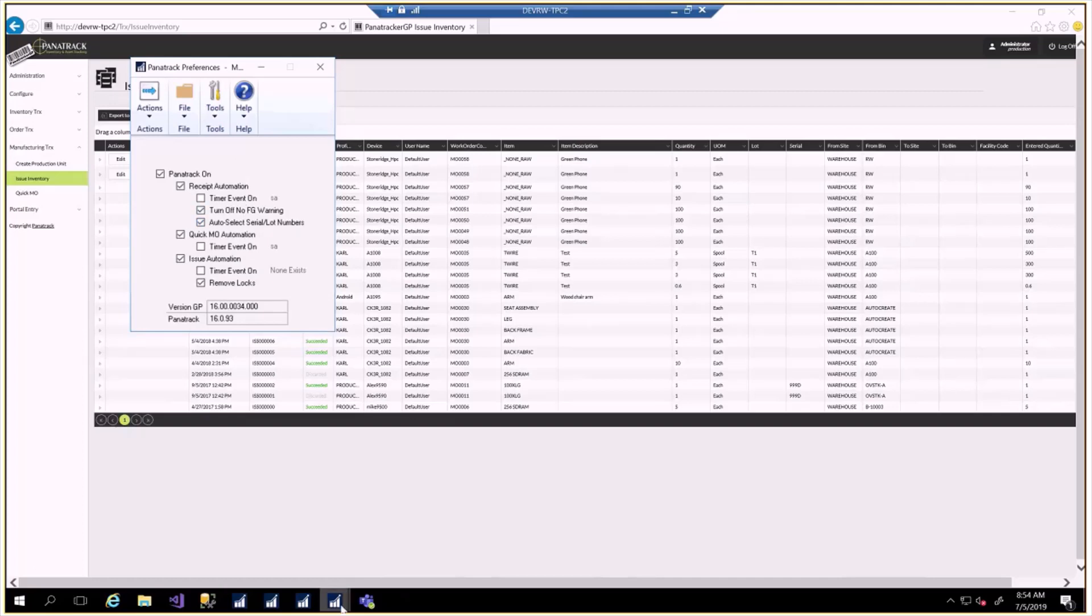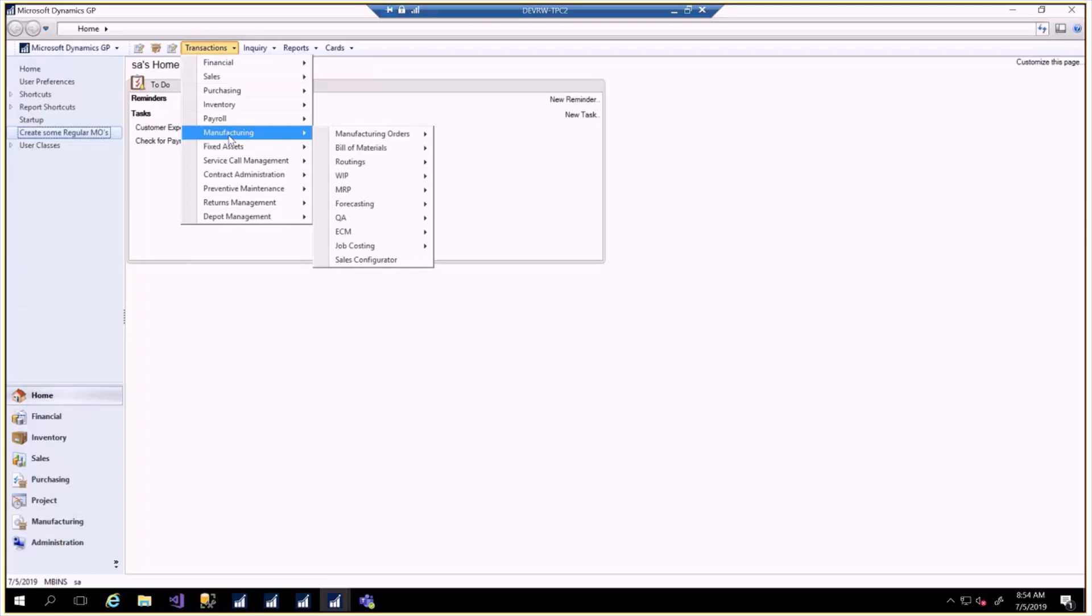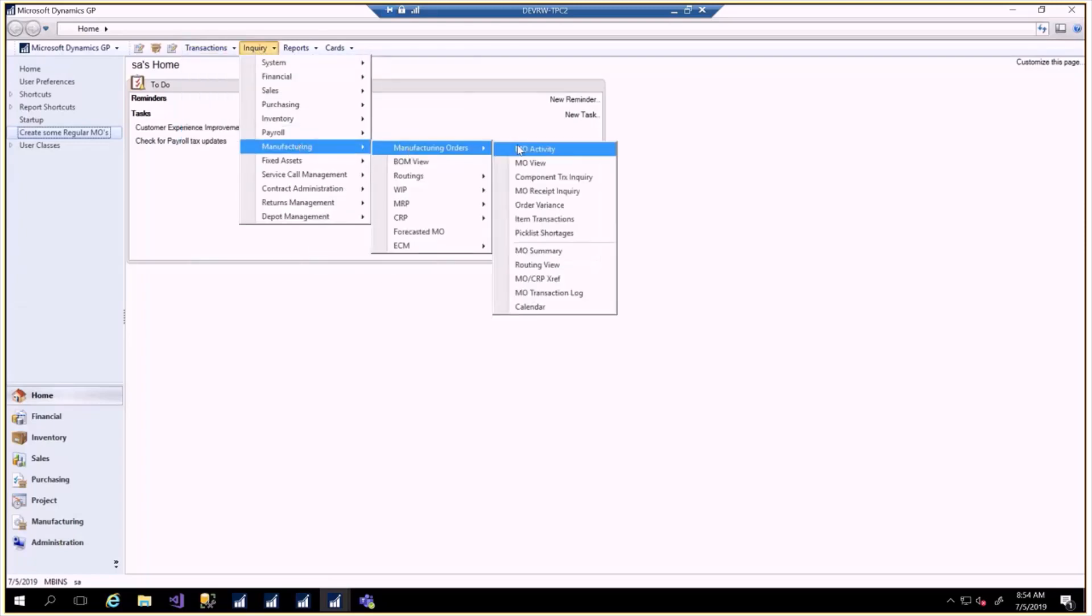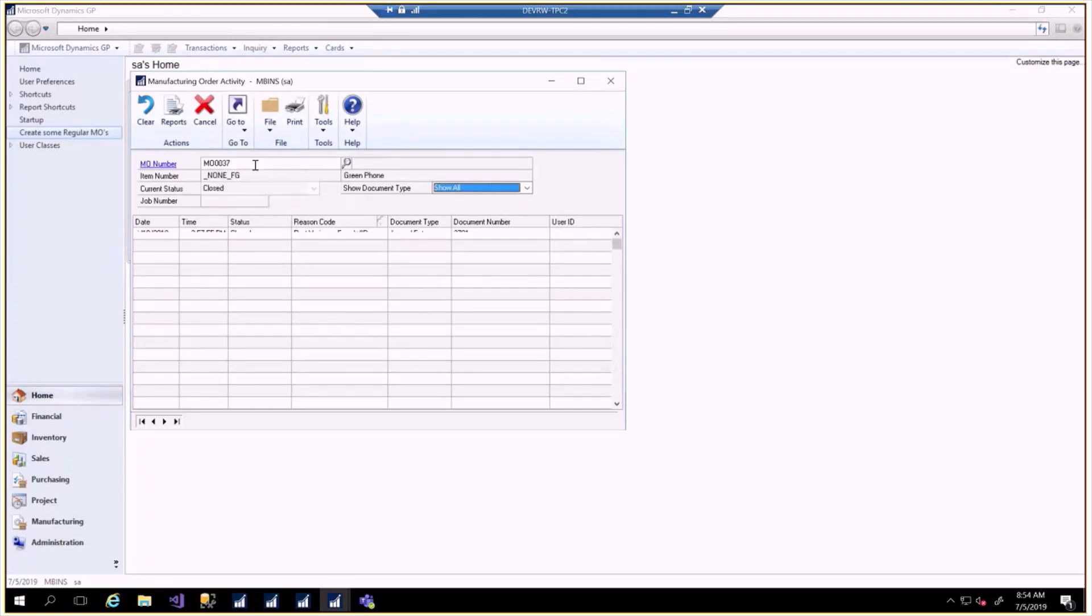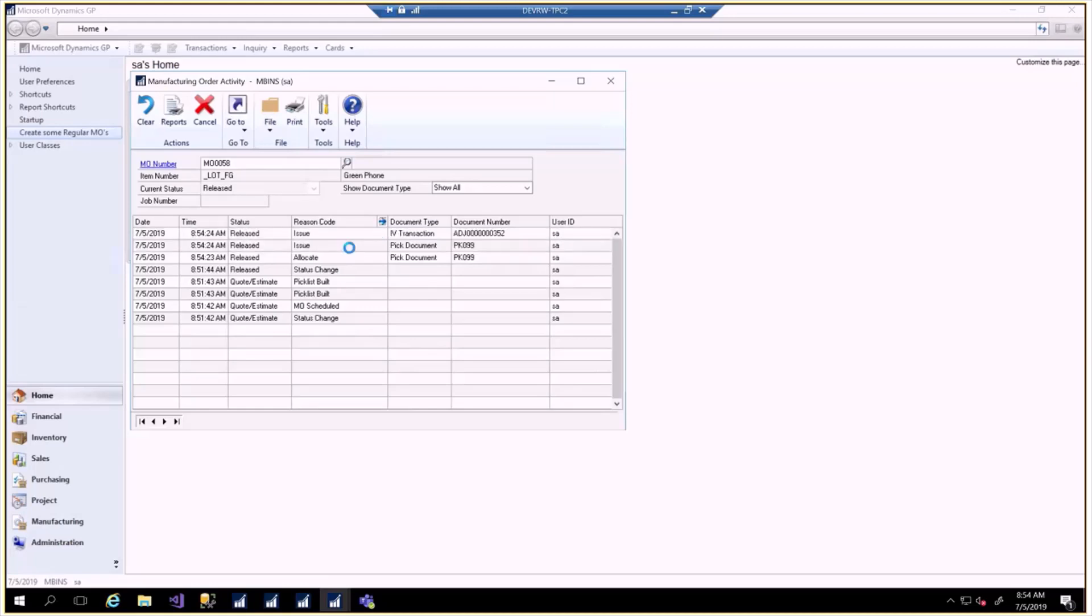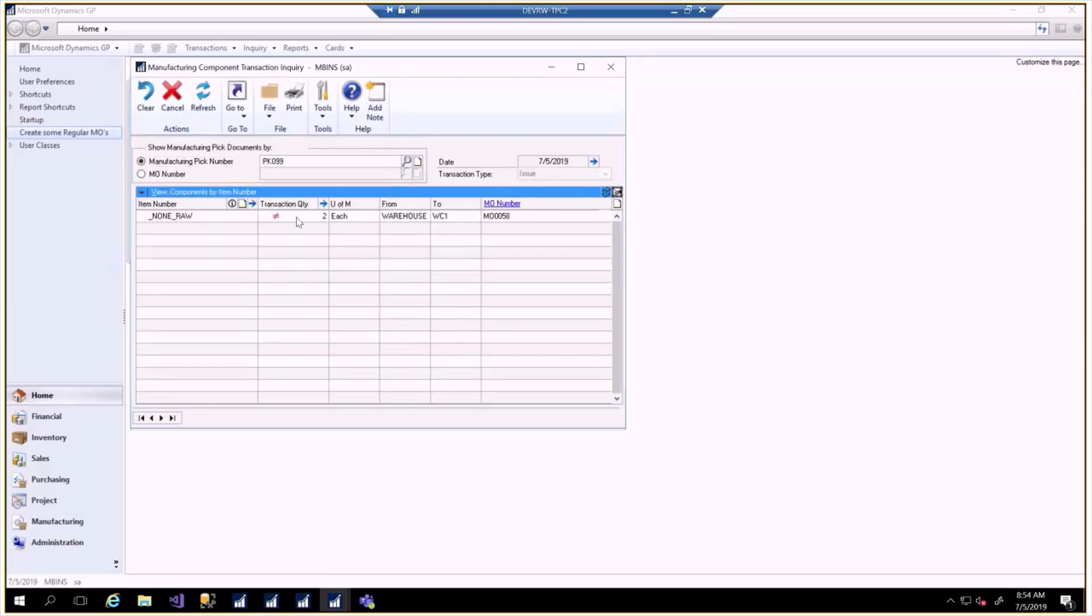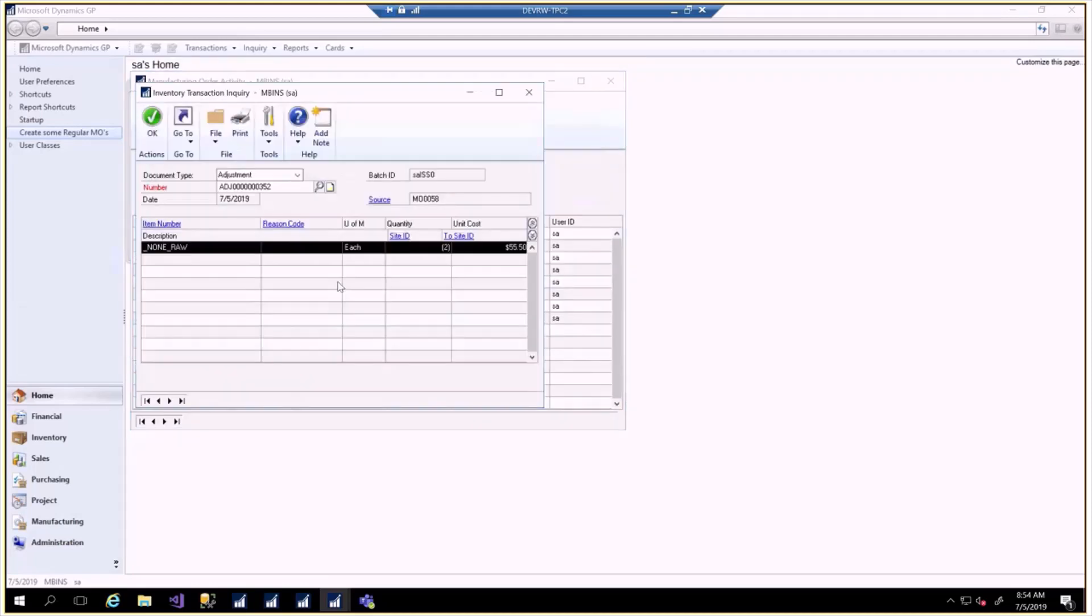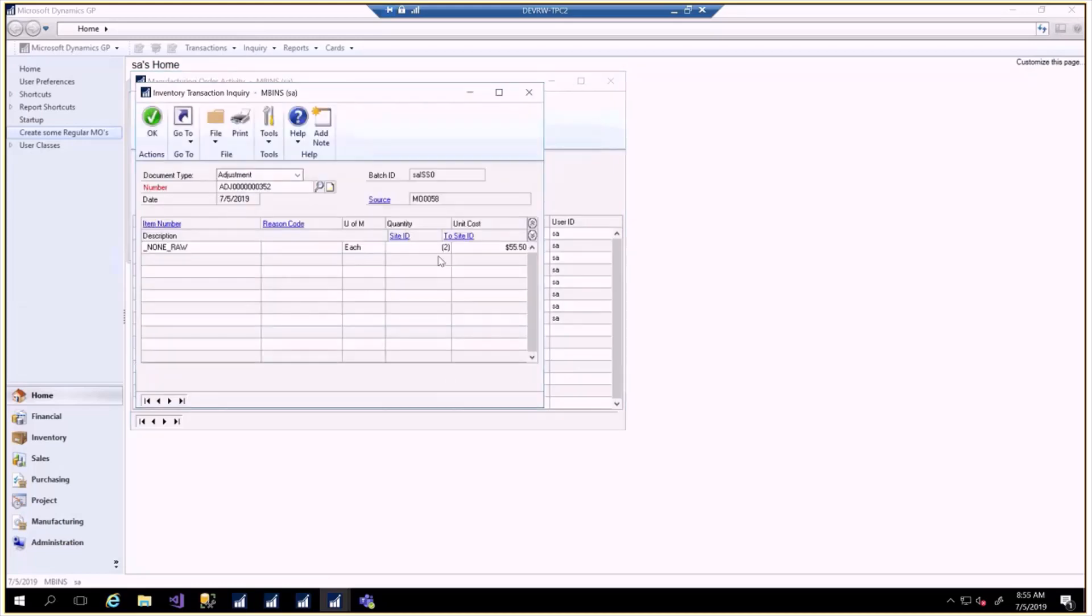At this point, we can look at that MO's issue transaction. Inquiry, Manufacturing, MO, Activity, and 58. There is a PIC document here. There it is for two of the raw material. The actual inventory transaction looks like this, taking two out of inventory. Those are now in the WIP stack.